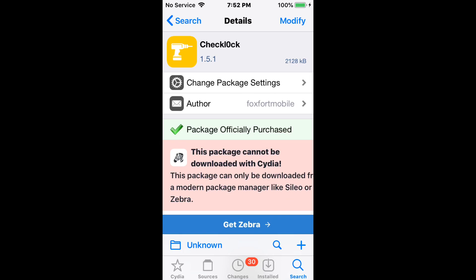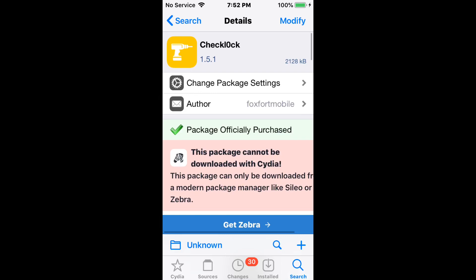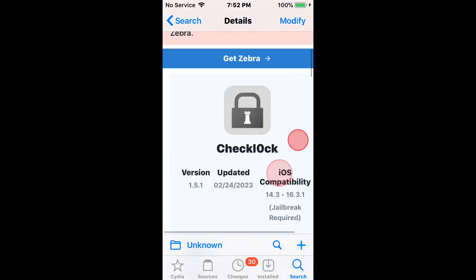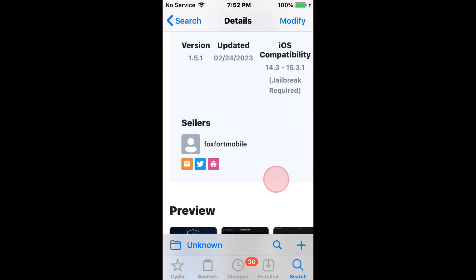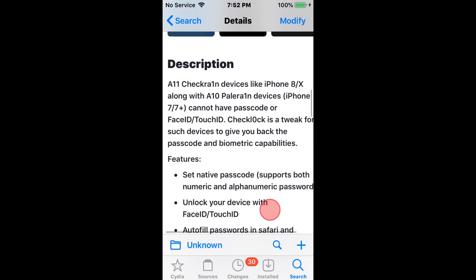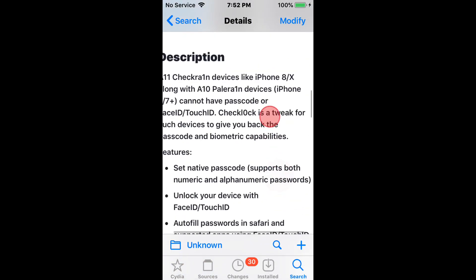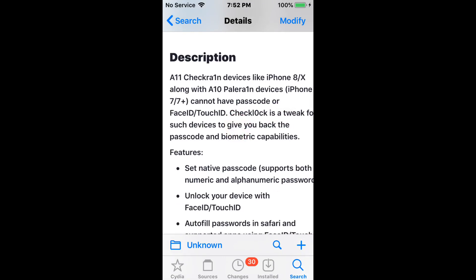So the first one we have is called CheckLock with an O, B, and a 0. This tweak is a passcode and biometric for checkra1n and palera1n. It supports from iOS 14.3 to 16.3.1 and it gives you that passcode on those devices — as you can read, that pretty much can jailbreak but have to jailbreak without the passcode being on.